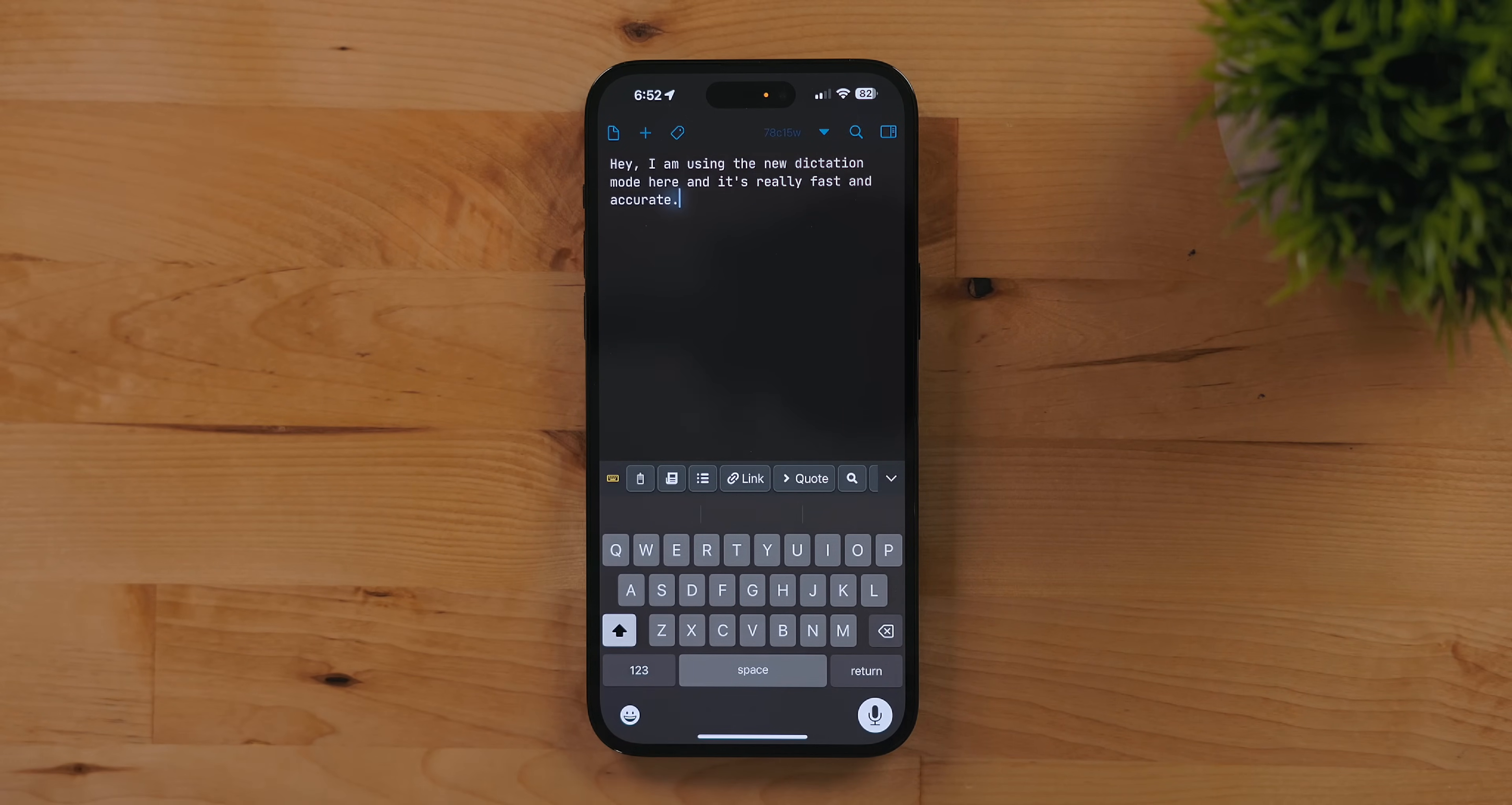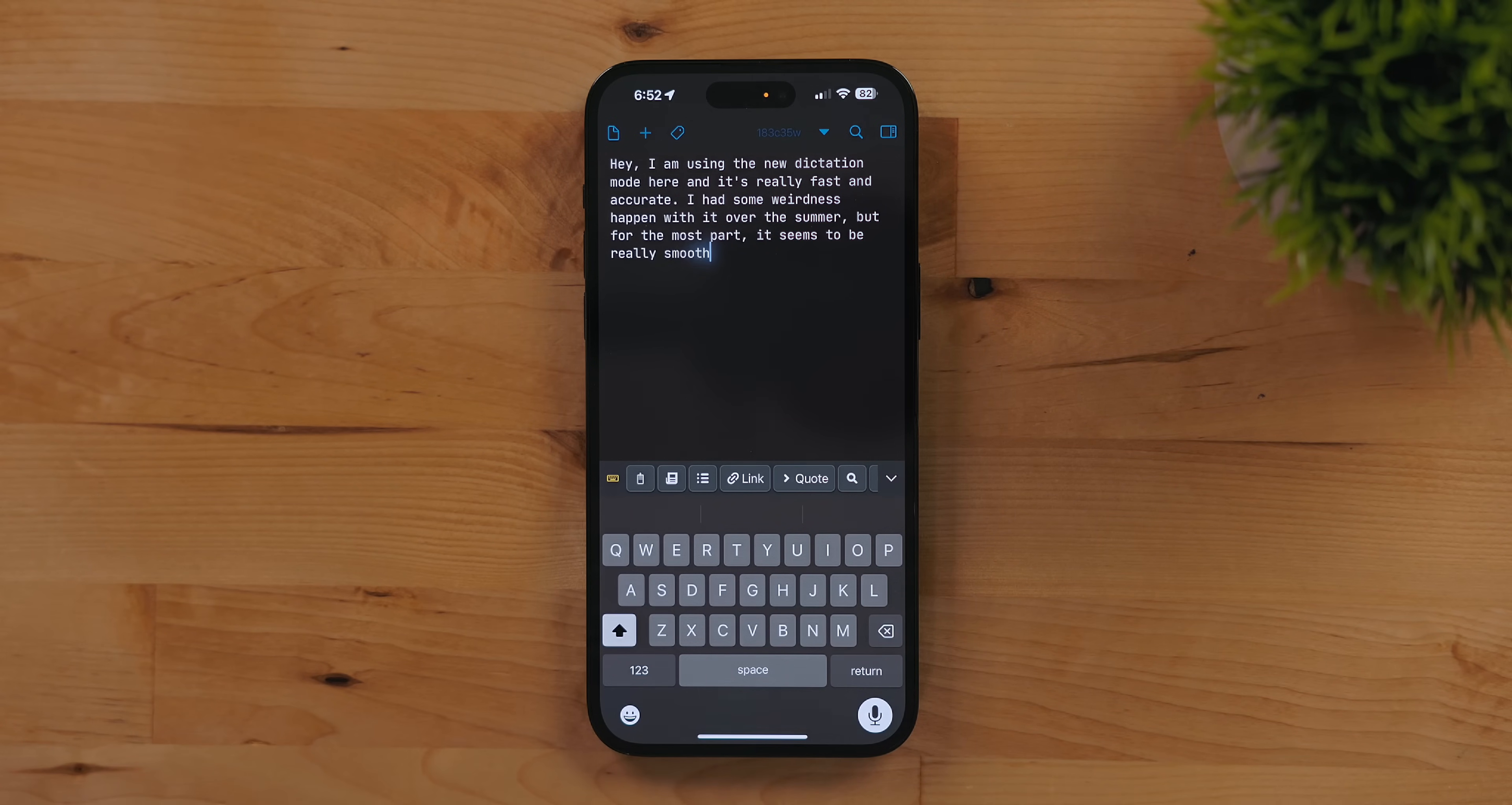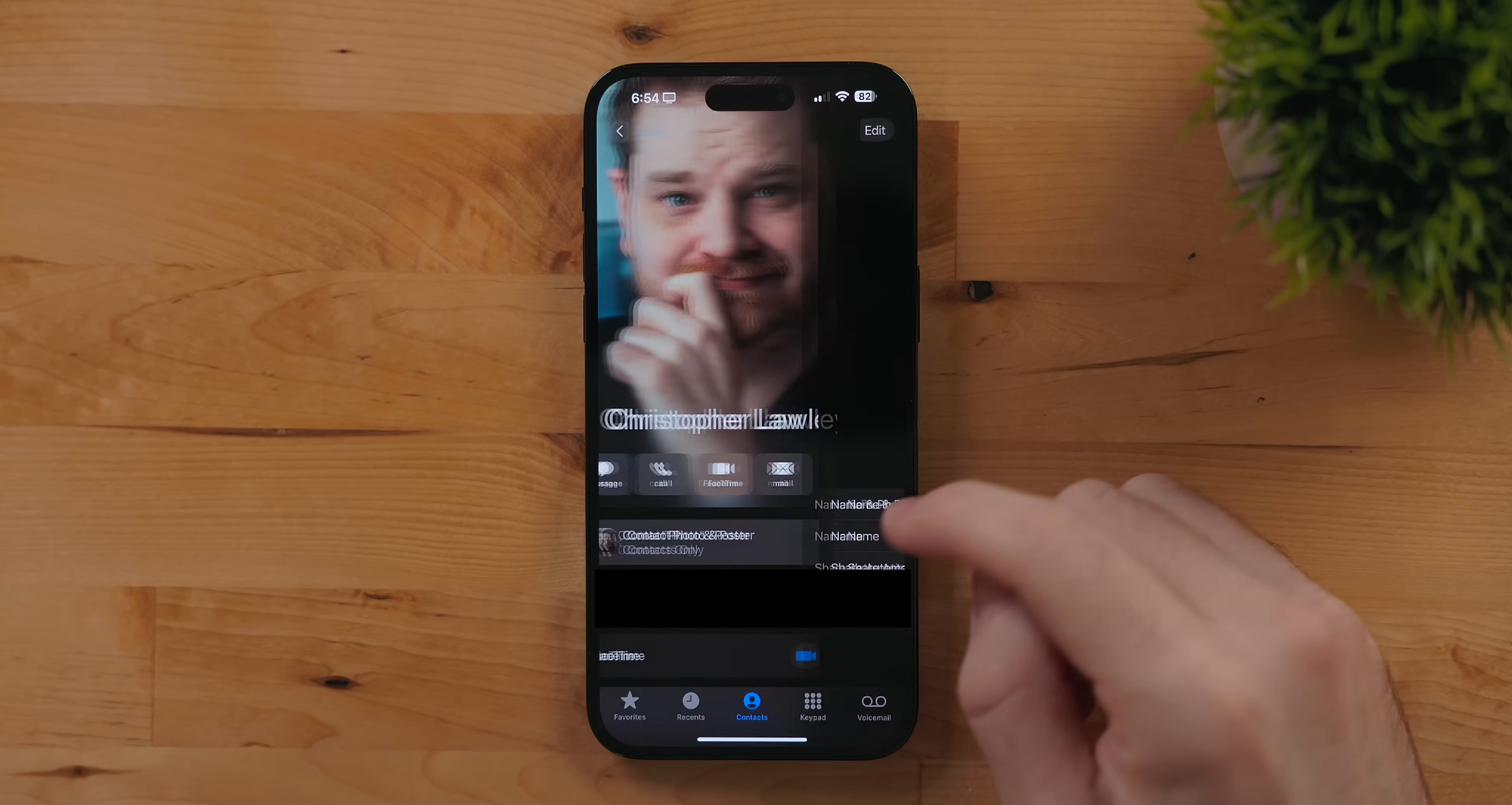The improved speed and grammatical changes are great. The new dictation is fast and very accurate. But every once in a while I do have to go in and fix some minor issues.